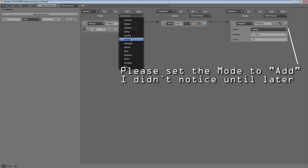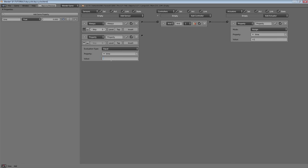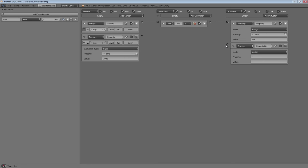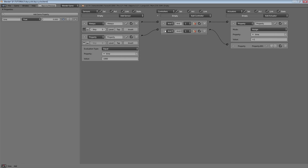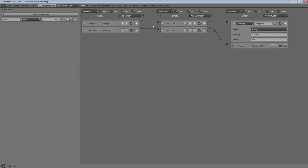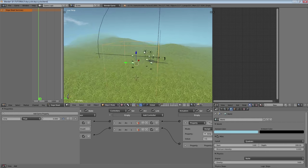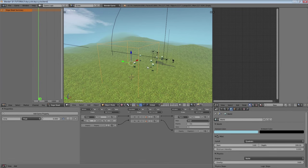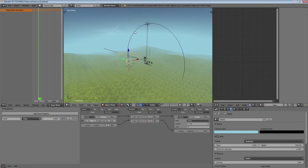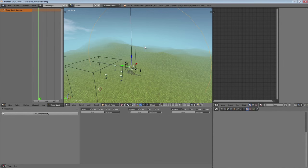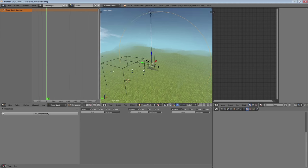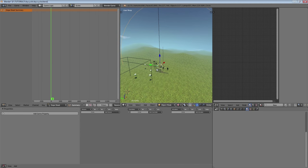We'll set the offset to zero for now. If this property 'time' reaches a thousand, we want it to be set back to zero, so it's going to repeat all the time — that's our day and night cycle. We can easily change the speed using this controller. So let's create an animation for our circle, which is going to be a thousand frames long. We put a keyframe here for rotation.